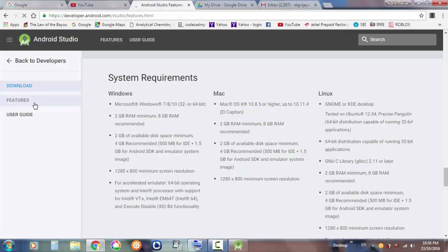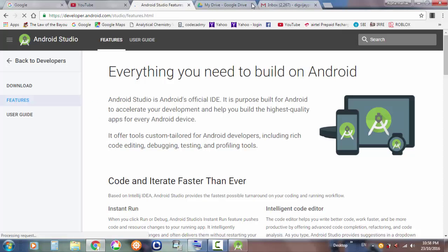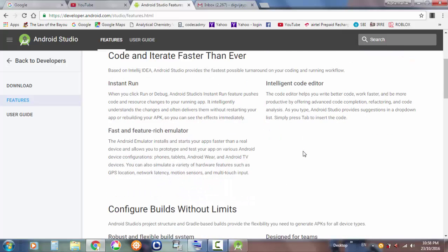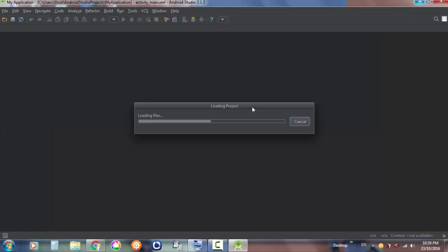Let's go down to the features — what exciting features does this actually have? I've seen so many exciting features. Sorry guys if you hear any noise, it's just a fan near me. Everything you need to build on Android: you can create apps suitable for watches, for tablets, for phones, and even for TV. That's a really great idea.